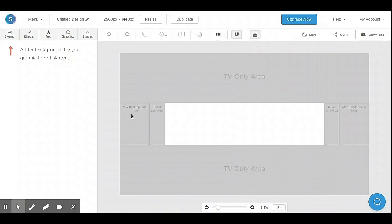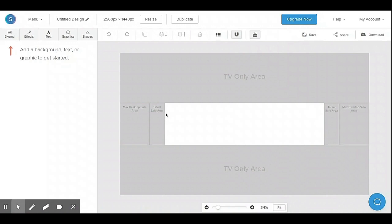Up to there is the desktop site area, and this one here is for mobile.